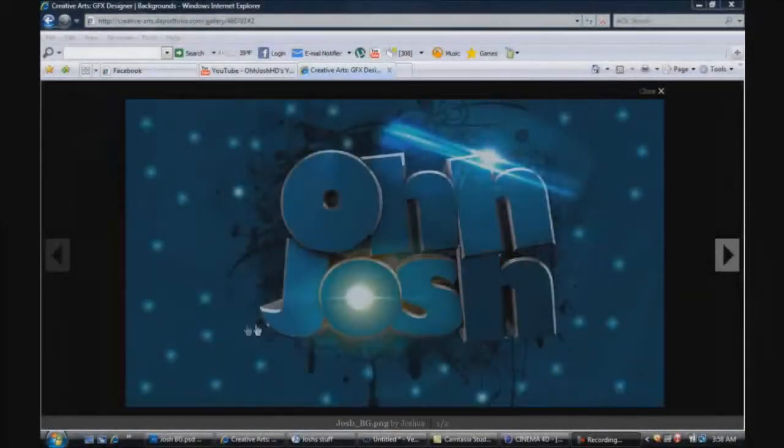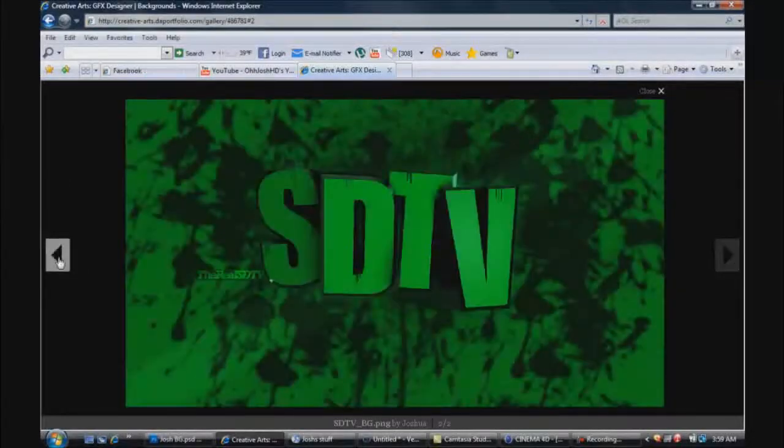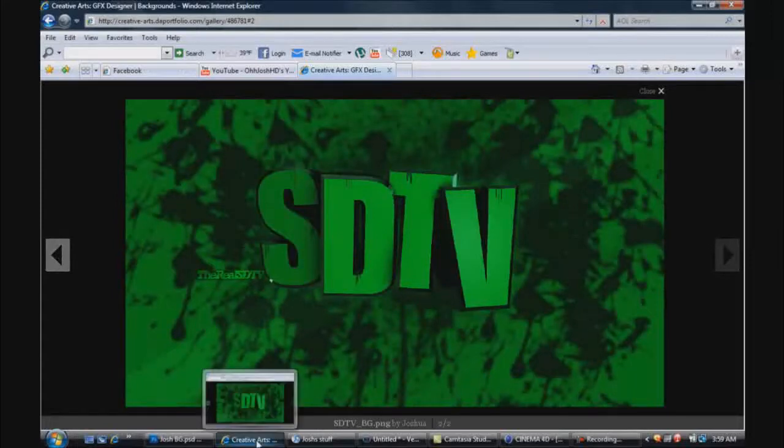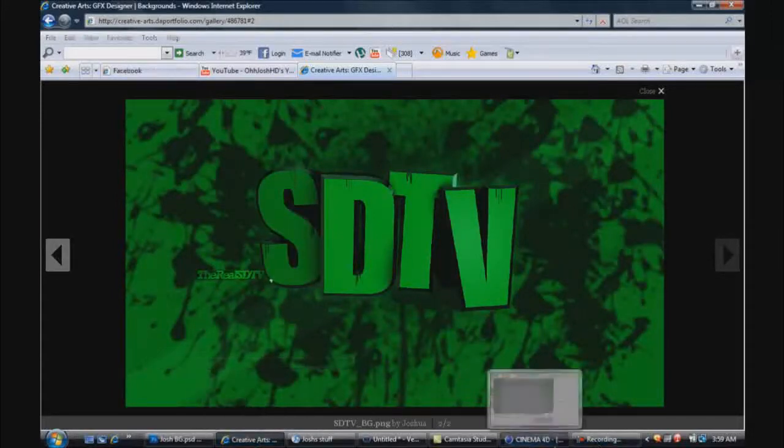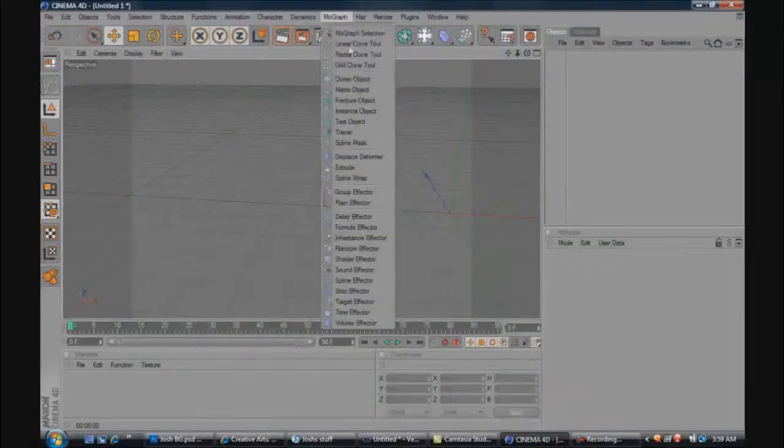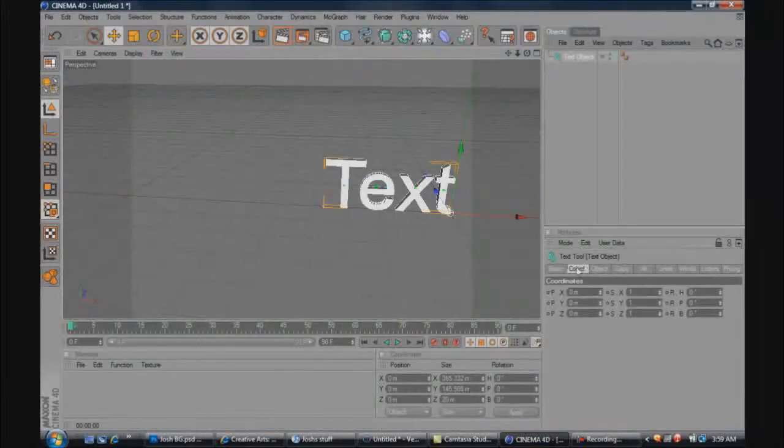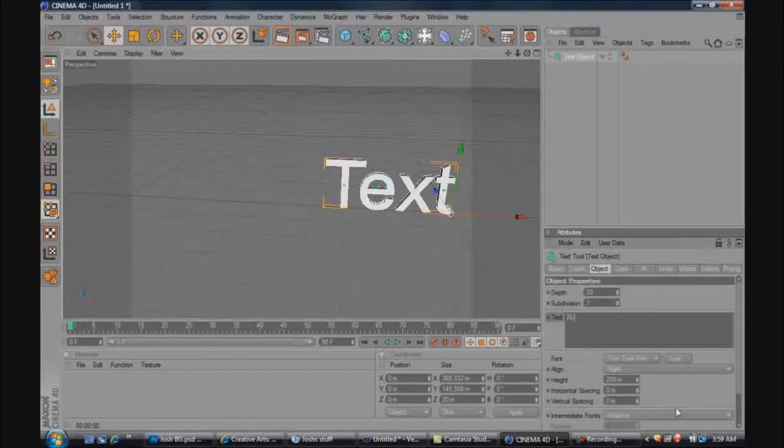And also how to import it into Photoshop from Cinema 4D. I'll show you how to do that. So what you want to do is open up Cinema 4D, go to MoGraph, Text Object, and you can put in whatever text you want. I'll just put in tutorial.